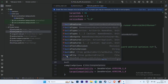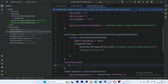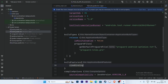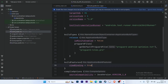Select build features and set viewBinding equal to true. Right, and click Sync Now.